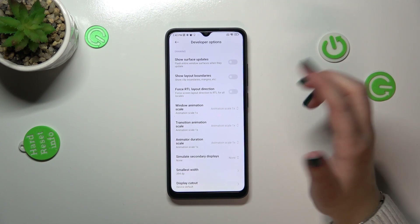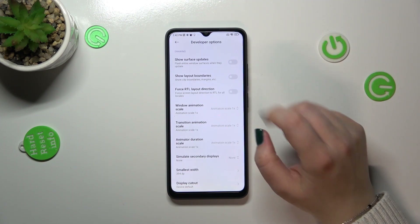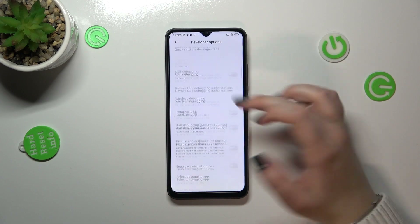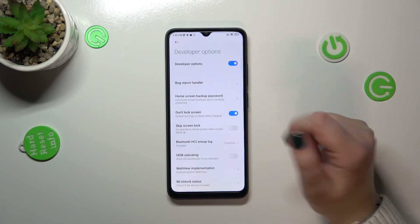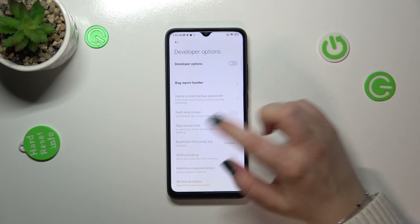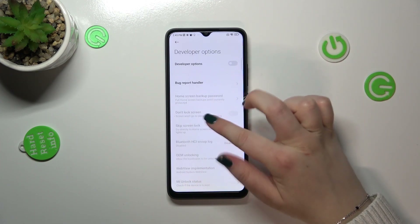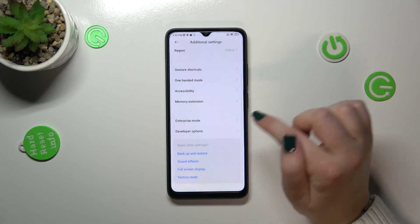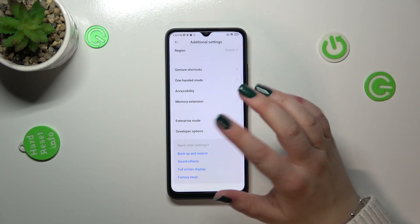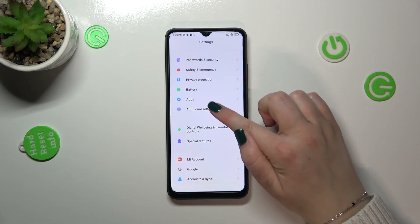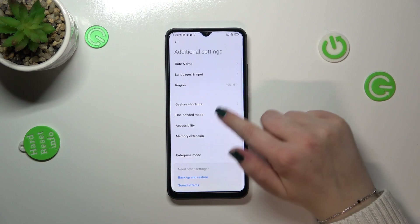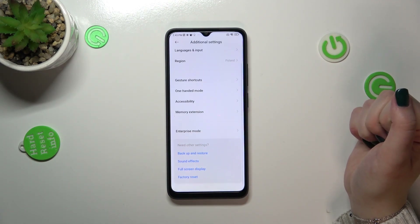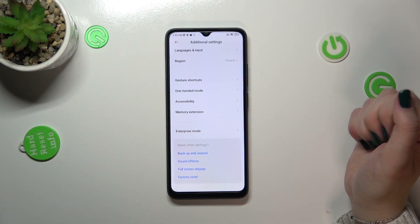If you're done with customization and want to turn off Developer Options, just go to the very top of the list and tap on the main switcher. As you can see, most of the options will become inactive, and after going back to the general Settings and entering Additional Settings again, the Developer Options will disappear.